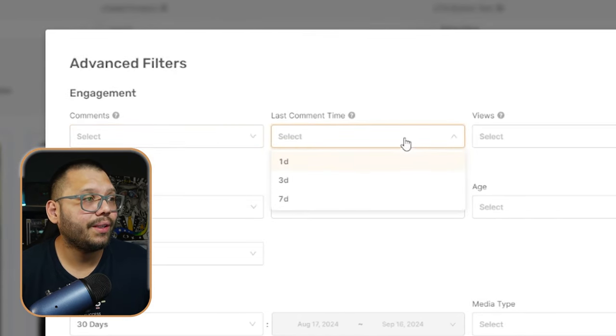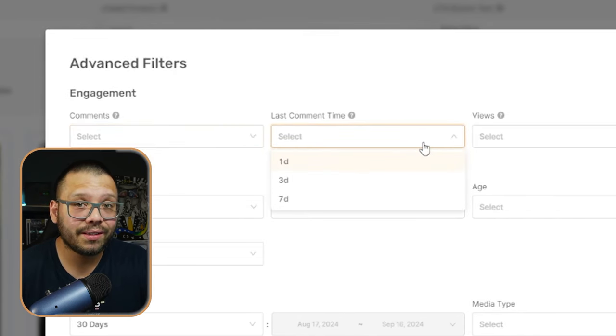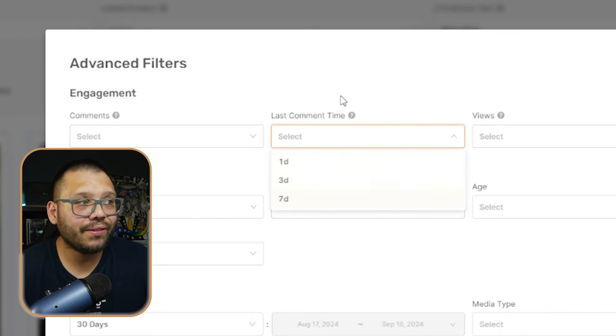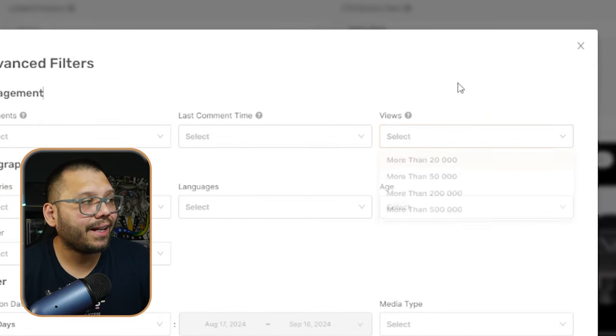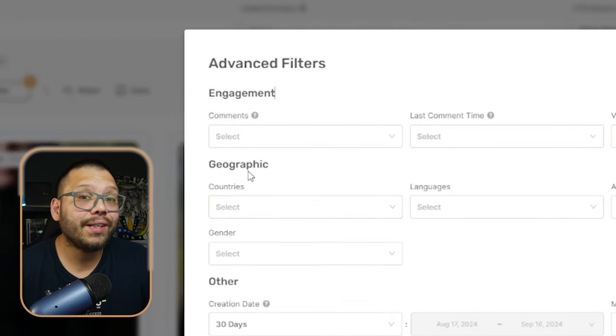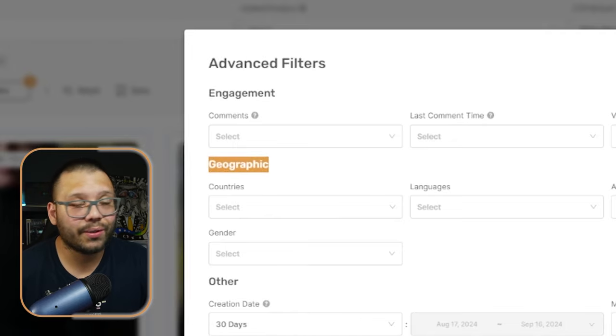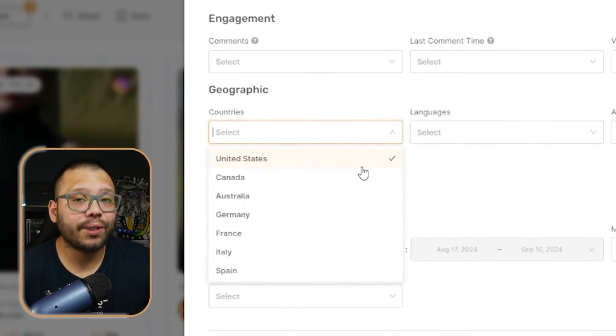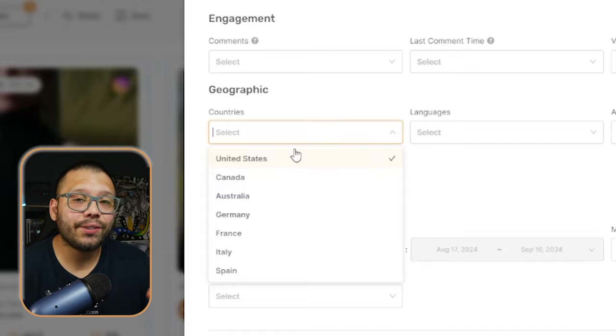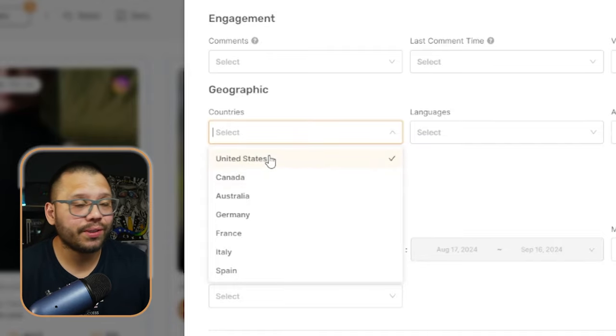If you want to get very specific, you can start doing that through here. You have the number of comments, another one is going to be the last time that somebody commented — so when was the last time somebody actually saw this ad? If it was more than seven days ago, then it's probably not relevant anymore. How many views does the ad have? And you can start to get even more specific with geographic location — you can actually check to see where the ads are running and target by country.